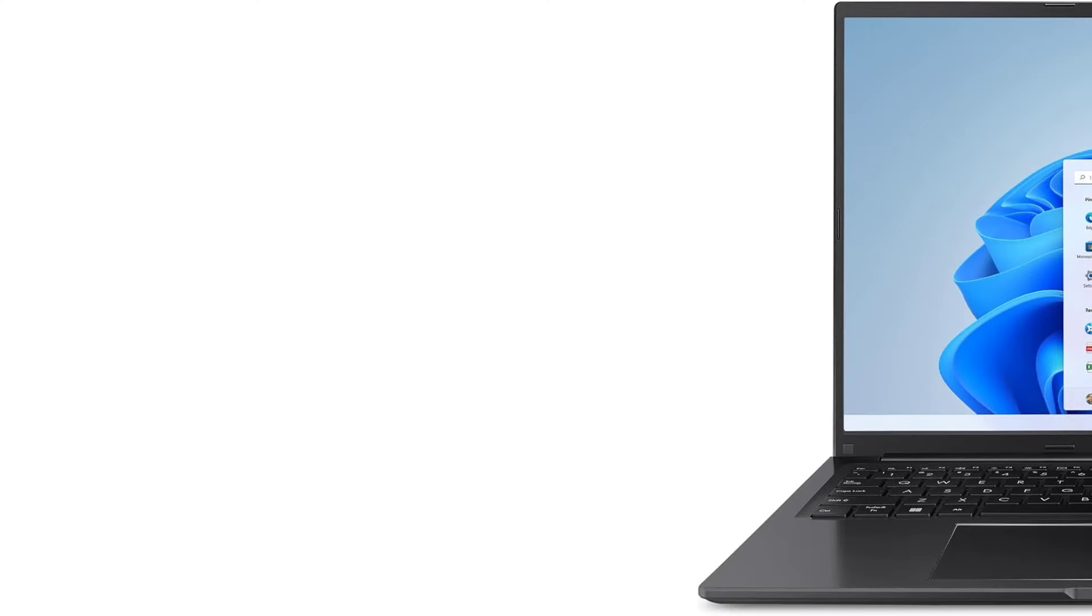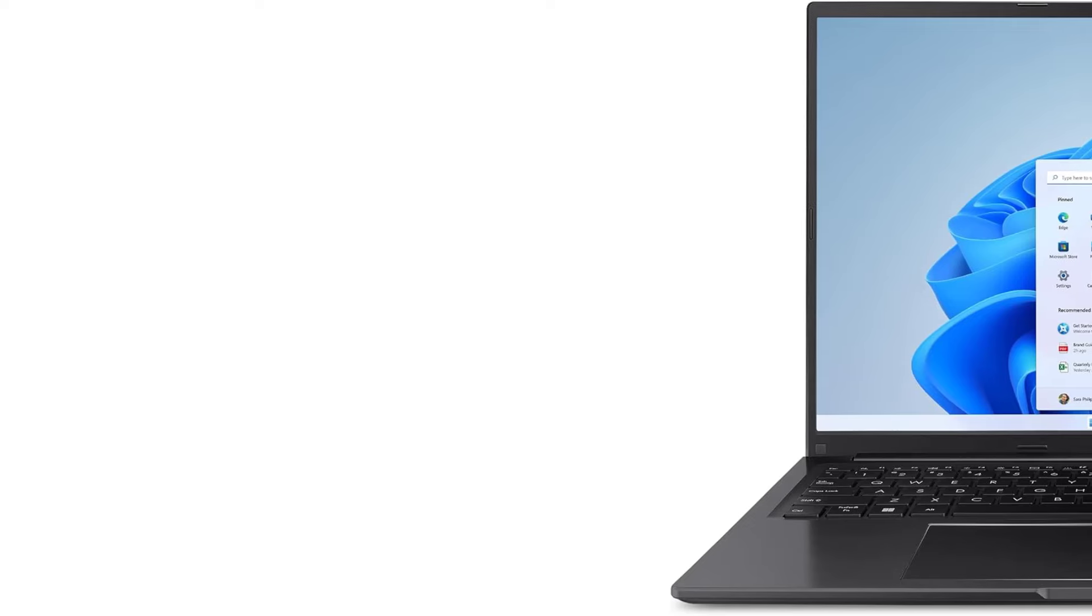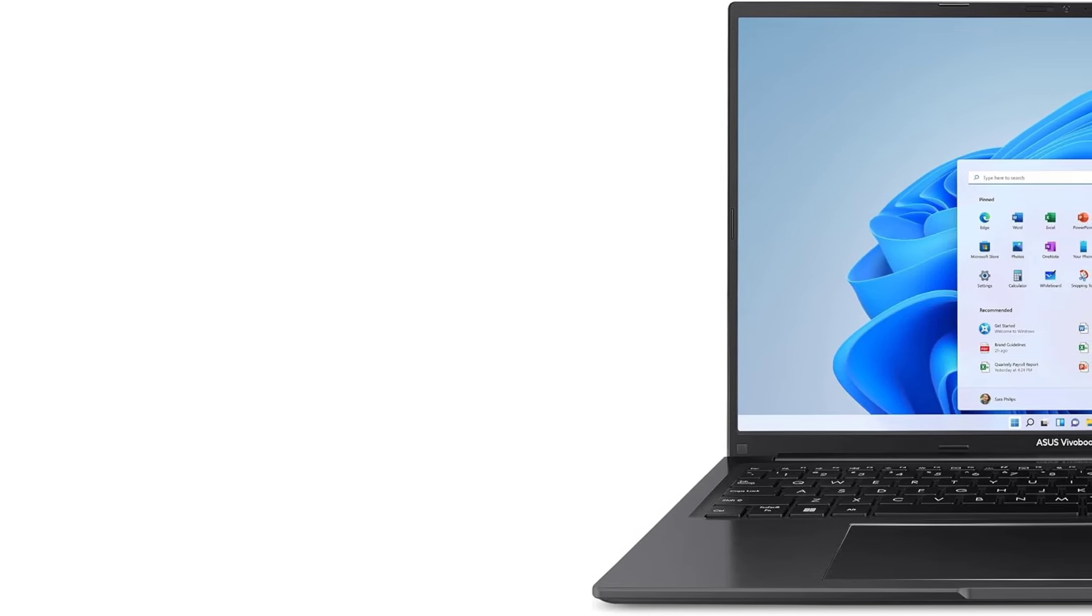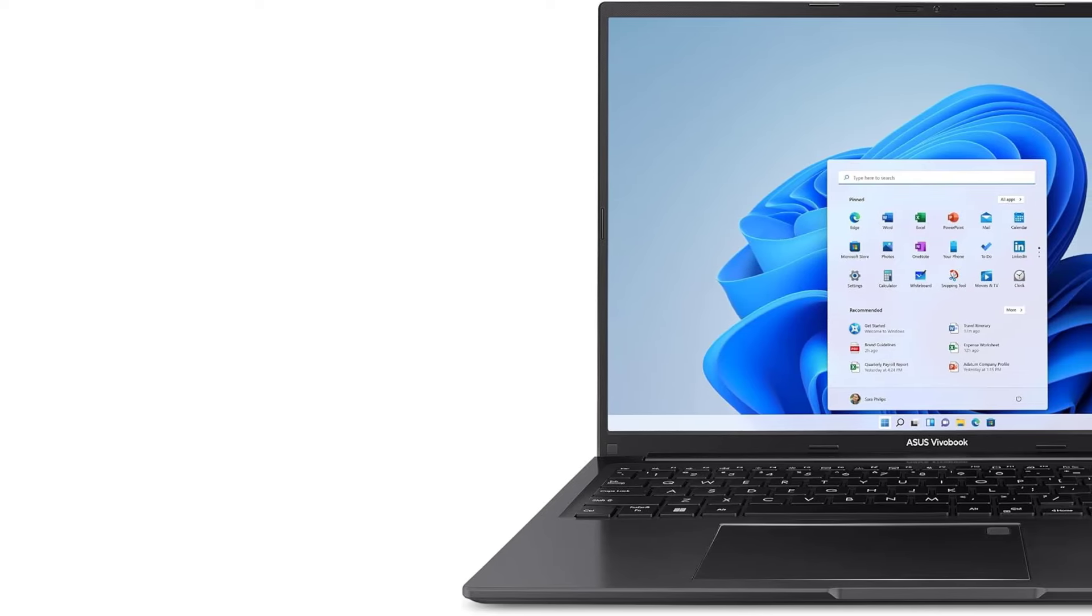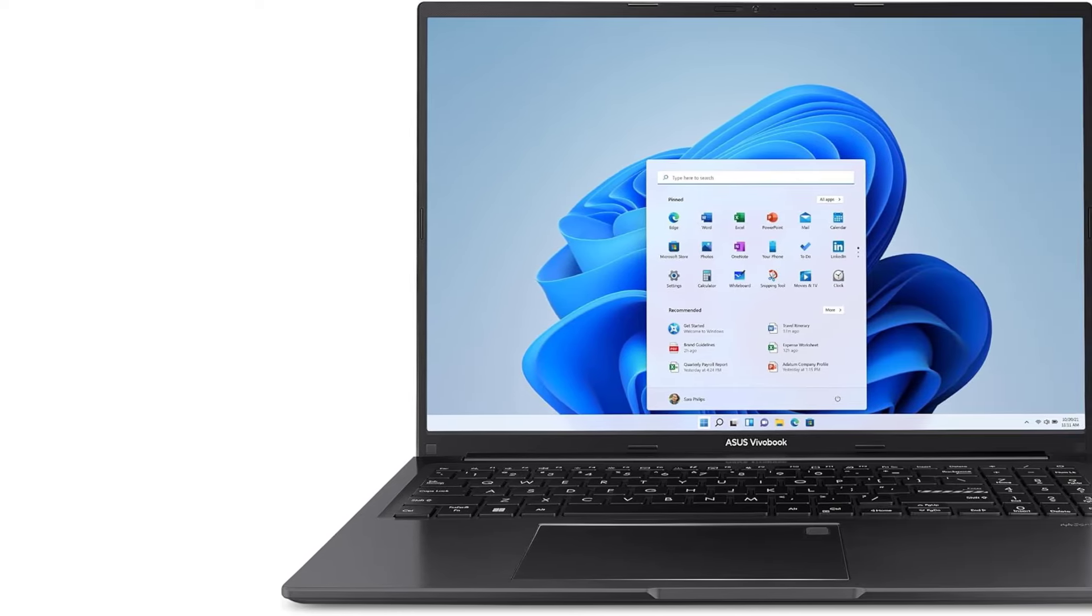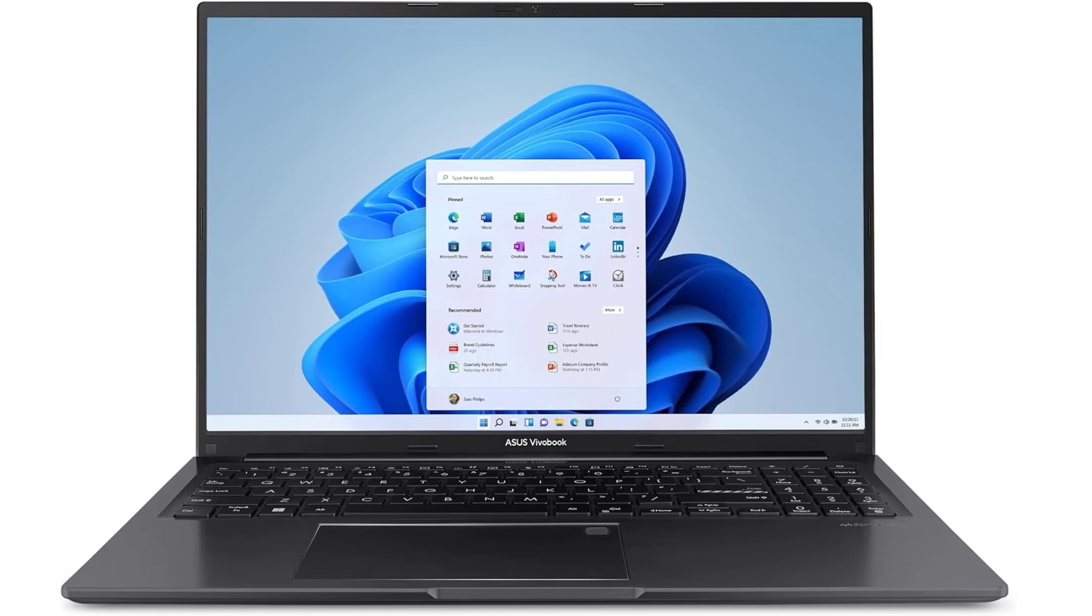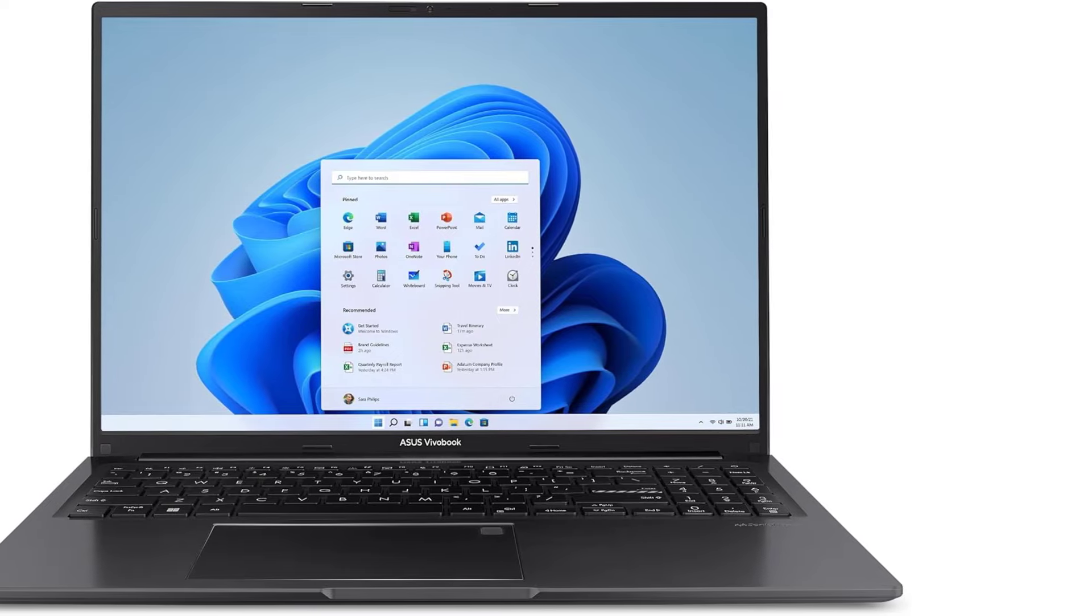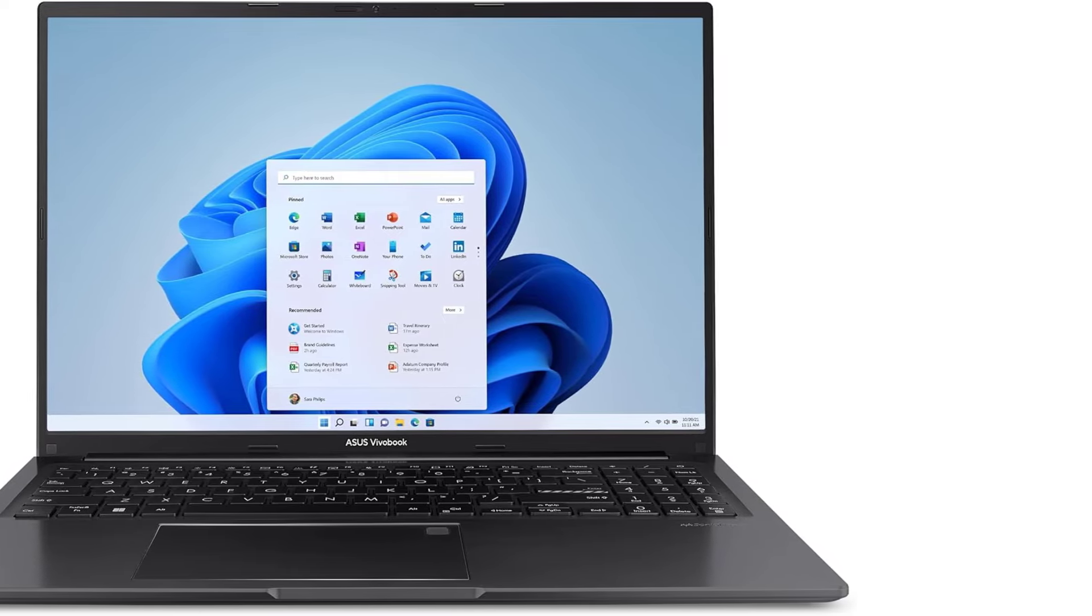Display. The Vivobook 16M1605 features a 16-inch FHD (1920x1200) IPS panel with a 16:10 aspect ratio. This higher aspect ratio is great for productivity as it gives you more vertical screen space to work with, making it easier to view documents, web pages, and other content without constantly scrolling. While the display provides reasonably sharp visuals, its 250 nits brightness is on the lower side, meaning it might struggle in very bright or outdoor environments. Additionally, the color accuracy and reproduction are adequate for casual use like web browsing and video watching, but the screen might look a bit washed out compared to higher-end displays due to its narrow color gamut. This makes it less suitable for color-sensitive tasks like photo or video editing.